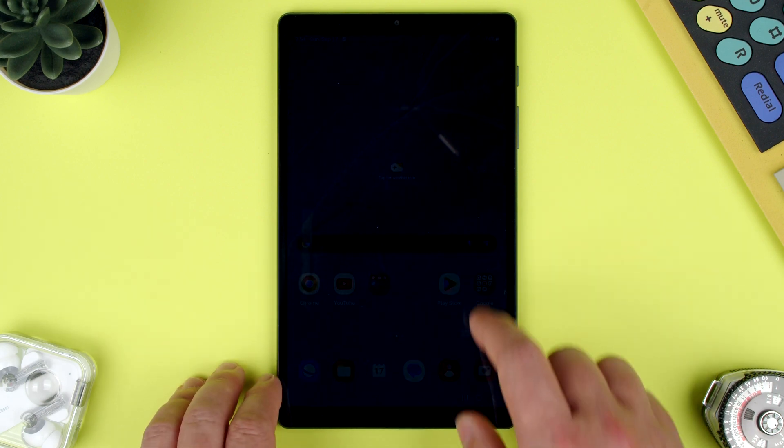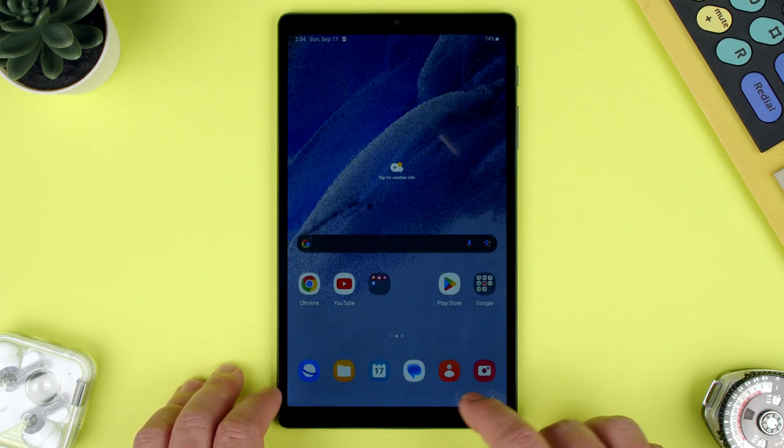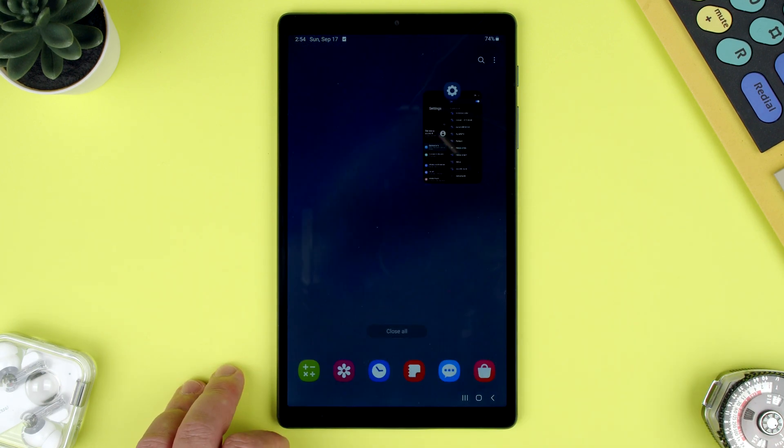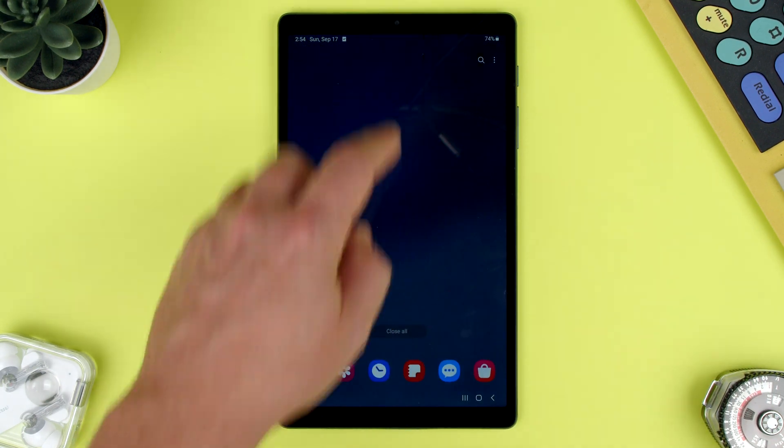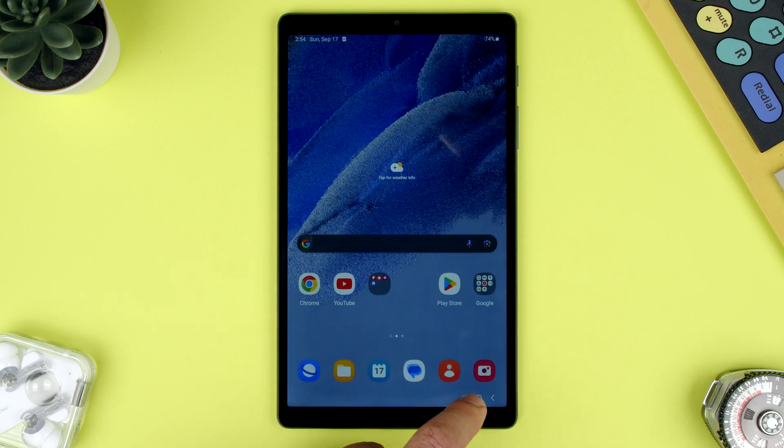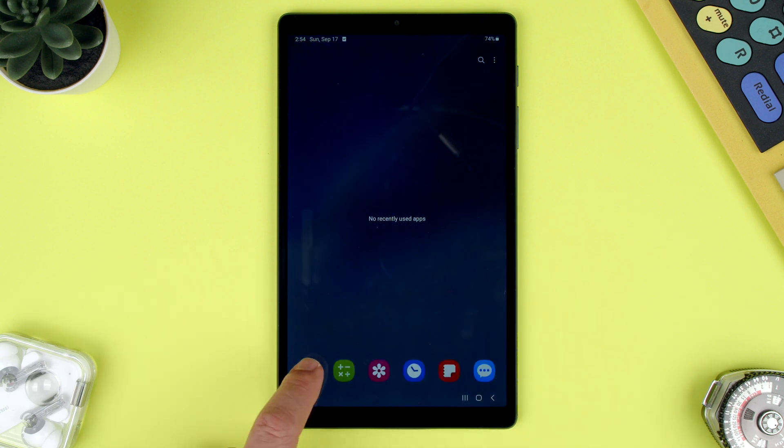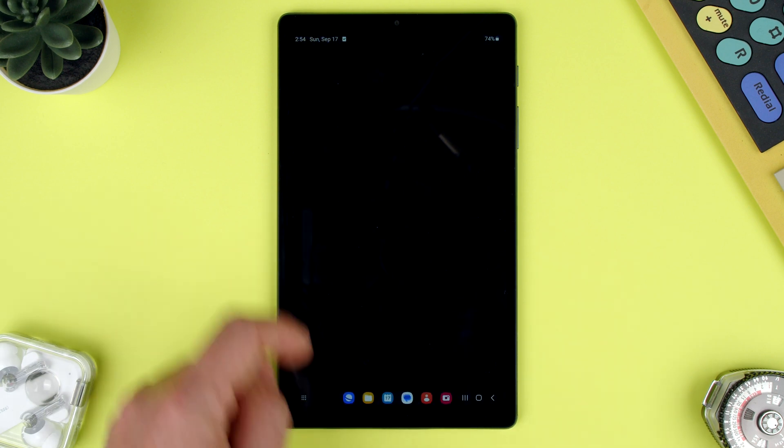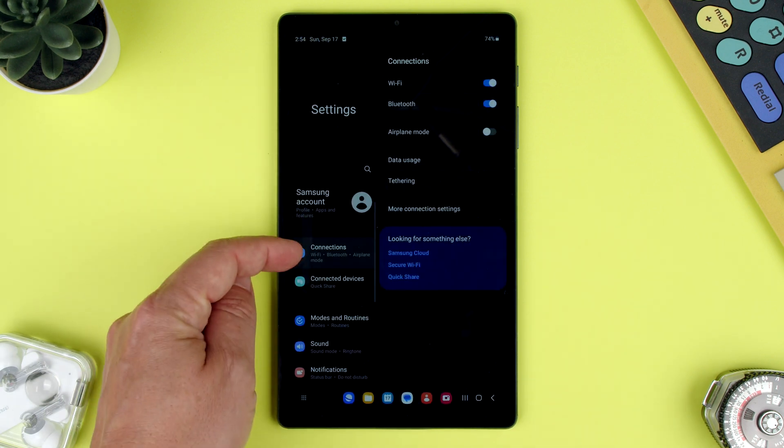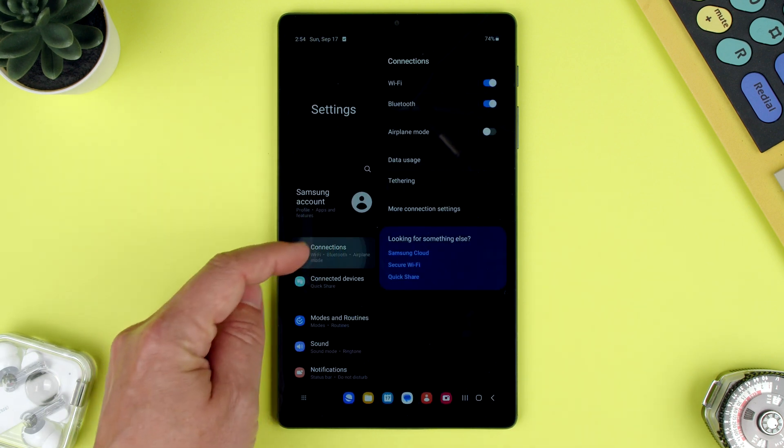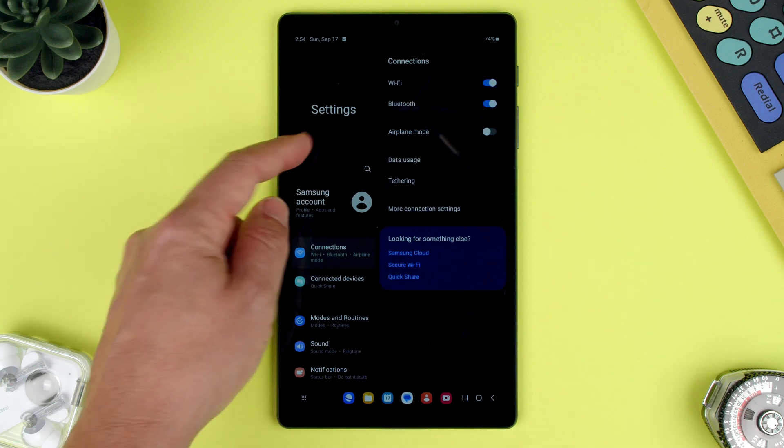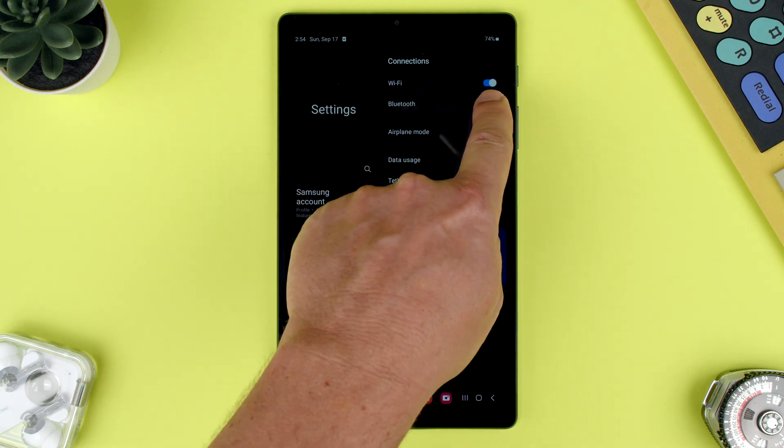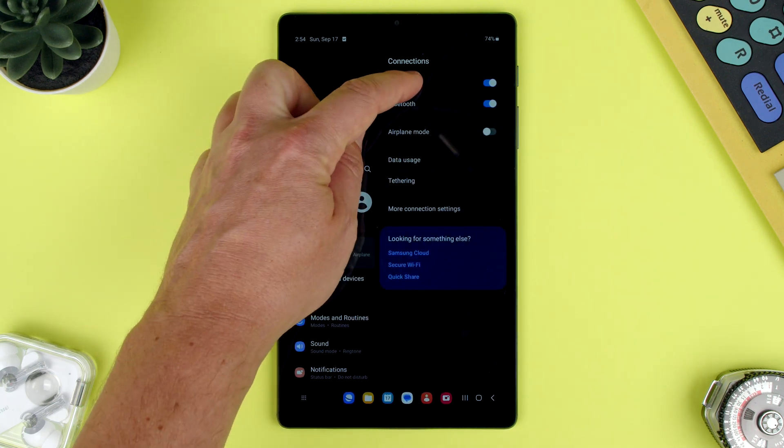First, you have to make sure you have Wi-Fi on. For that, we can press here, go to settings on the first one, connections, not anything else, connections. You can see Wi-Fi is on.